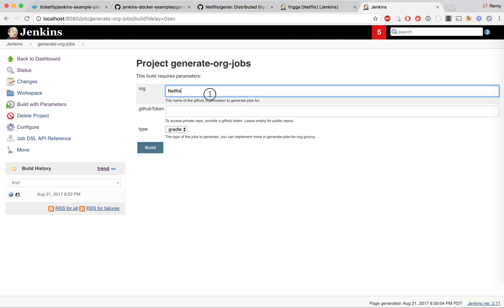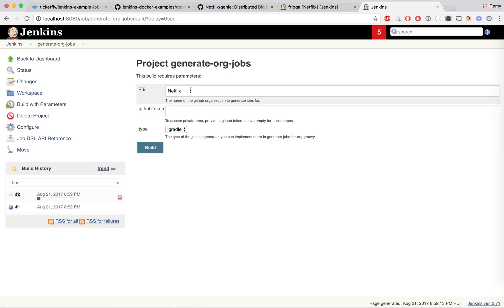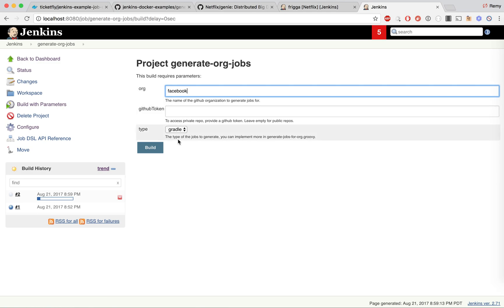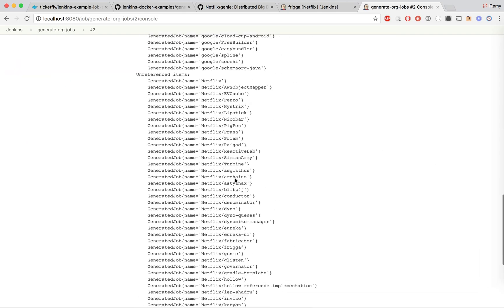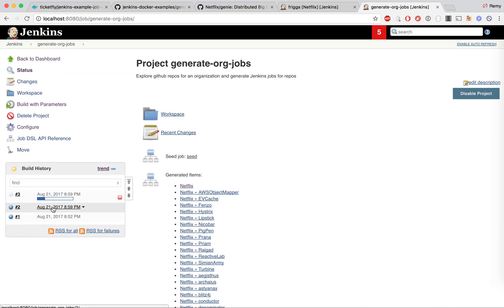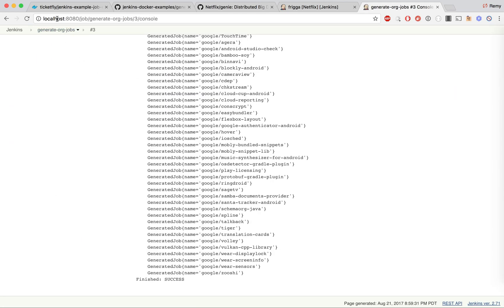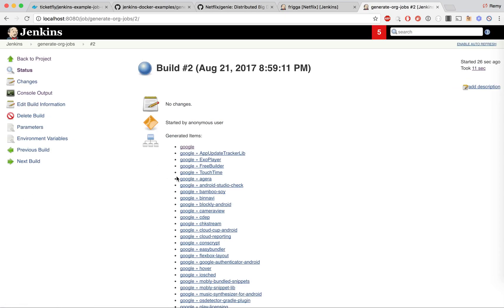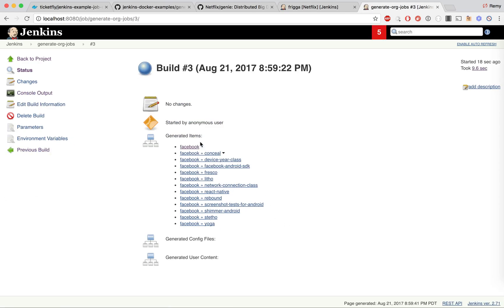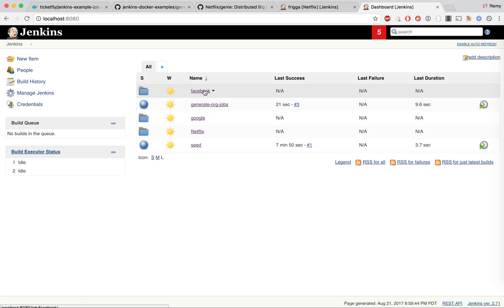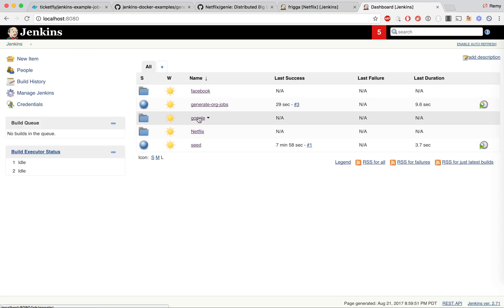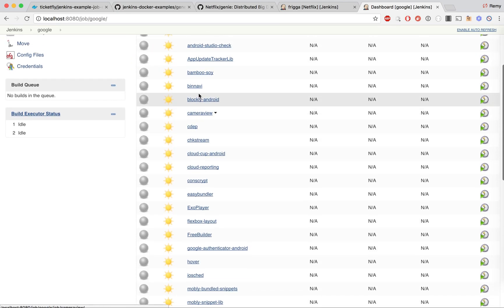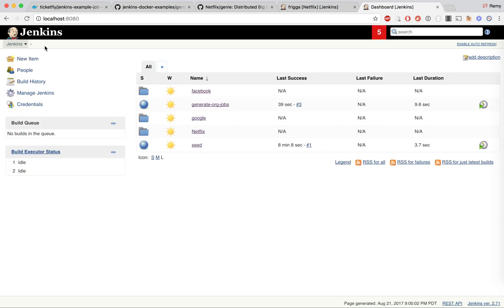One thing we can do now is run this for different orgs. Let's run it for Google — they have a lot of open source projects using Gradle — and let's run it for Facebook, which I believe also has a few Gradle projects. So Google ran successfully, and as you can see in our project we have one directory for Facebook where 12 jobs were found, and one directory for Google where 41 jobs were generated.